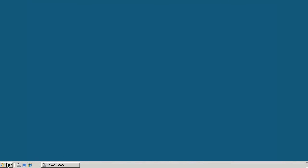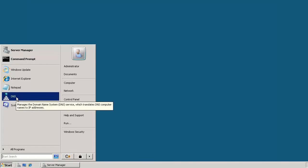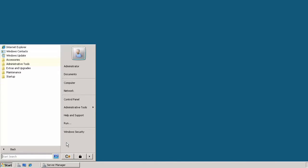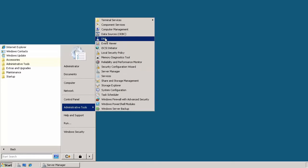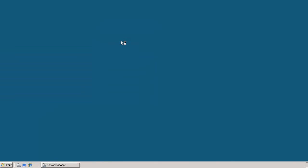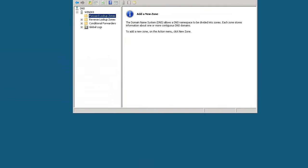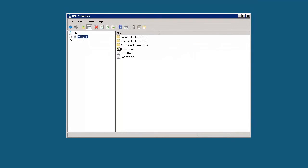If we click on the start menu, we'll see underneath administrative tools, we see DNS listed there now. So if we click on here, this is the basic DNS settings that we have for DNS server in Windows 2008.